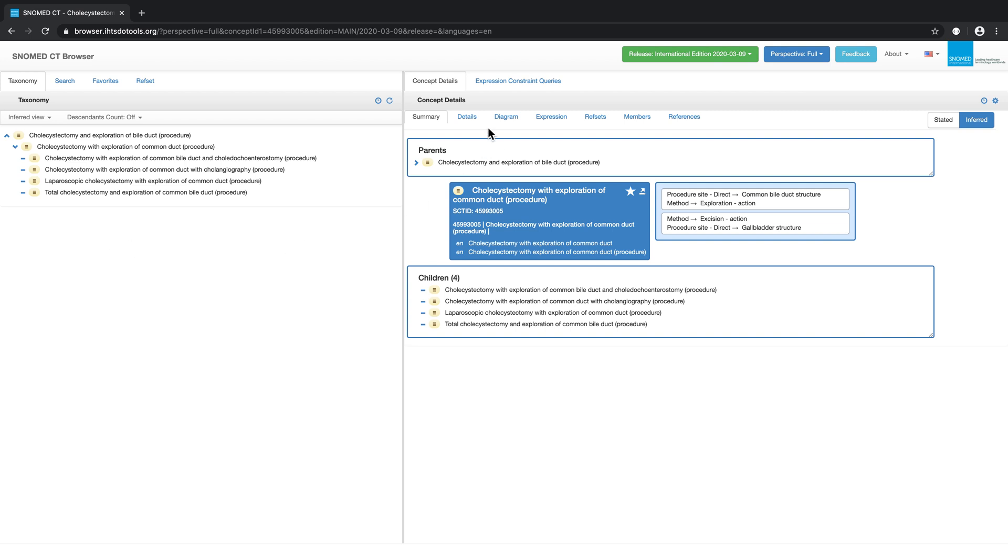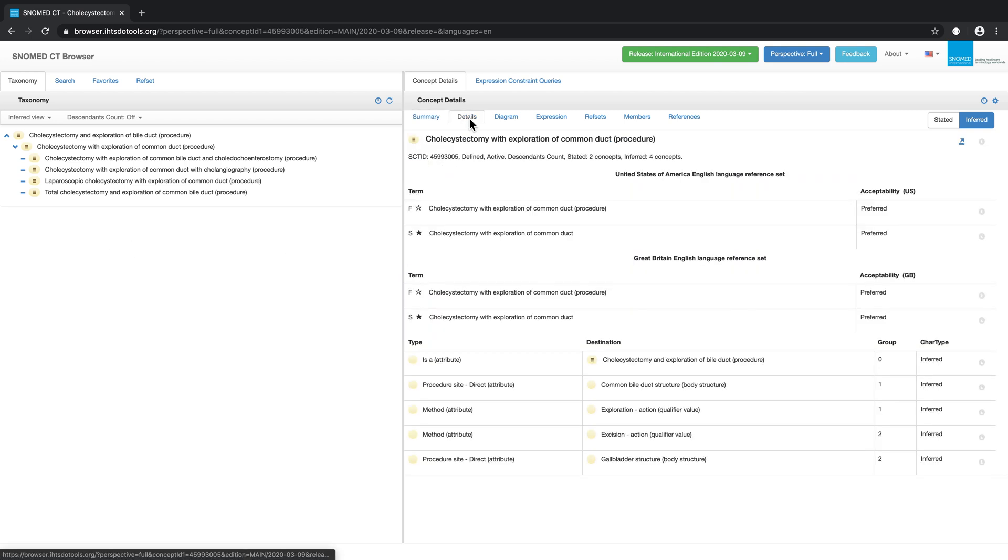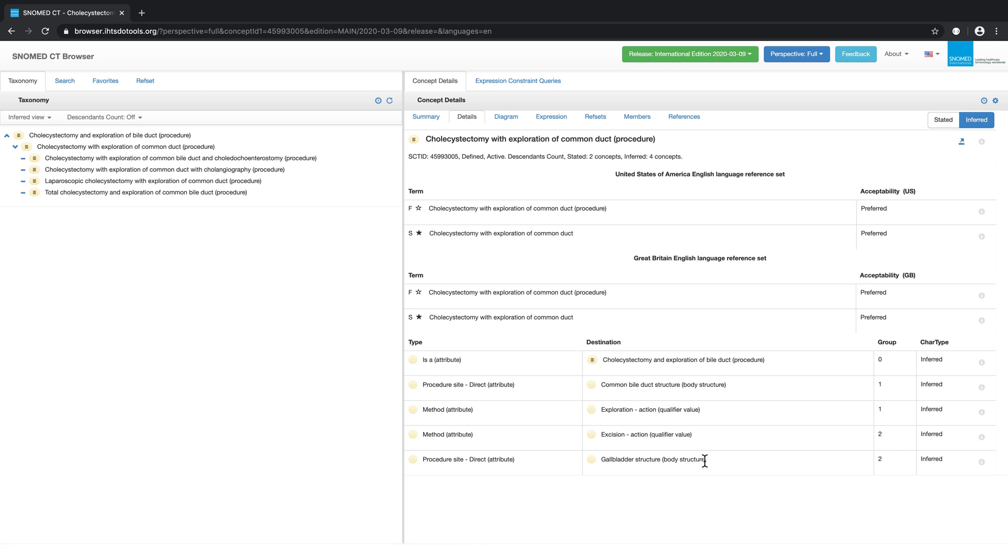Now let's move on to the details tab. As the name implies, the details tab provides further details about the selected concept. For example, we can view the preferred synonym in a given language and complete information about a concept's definition, such as the relationship group numbers.